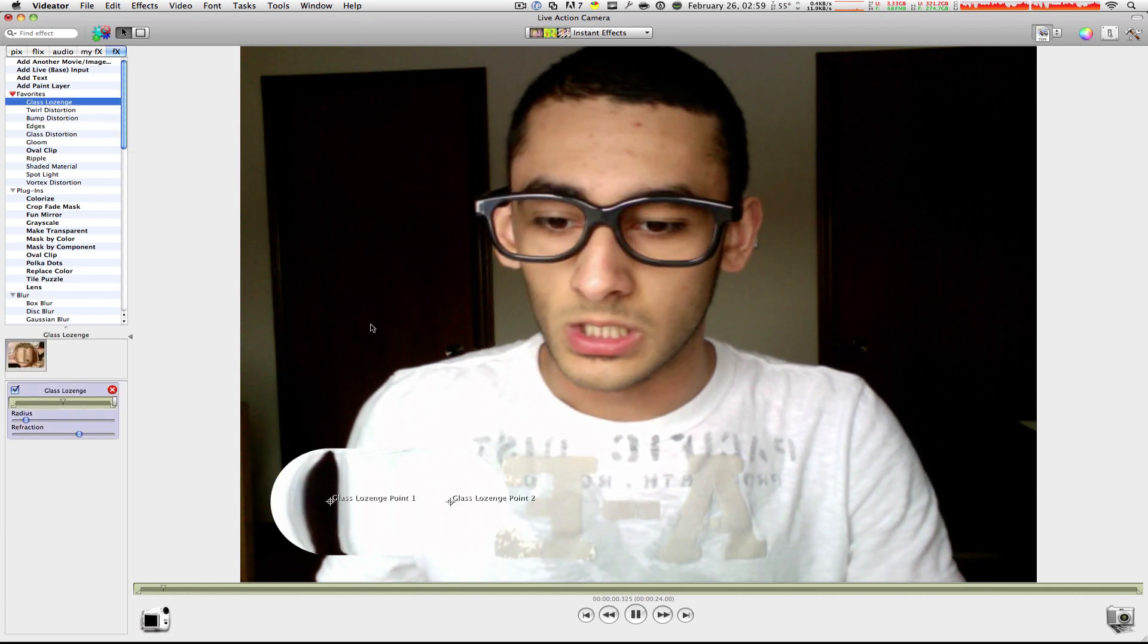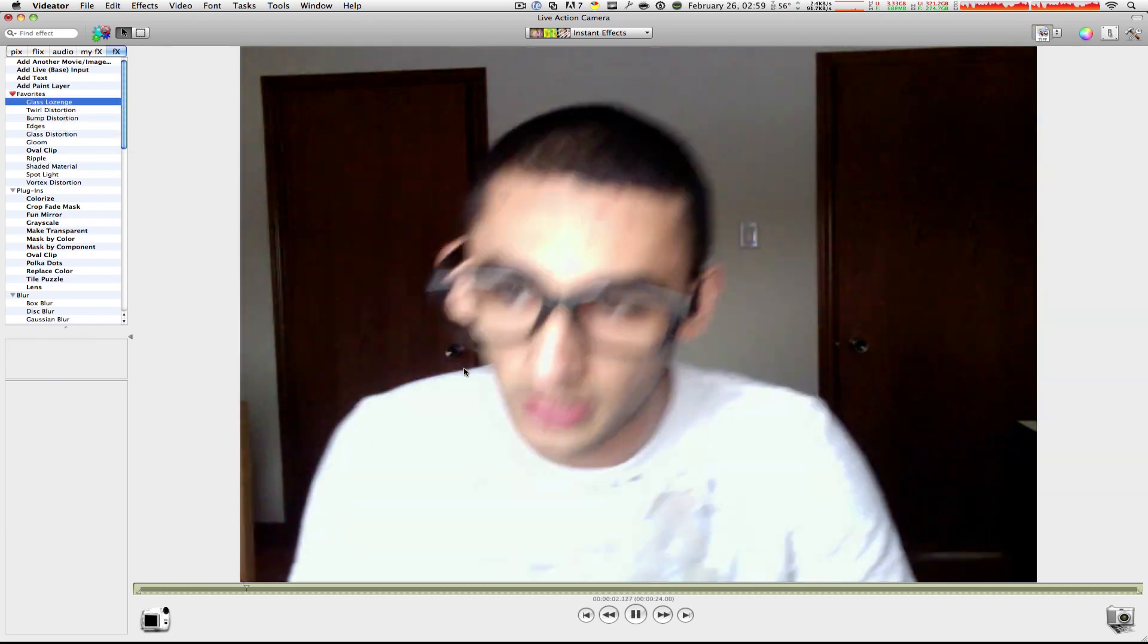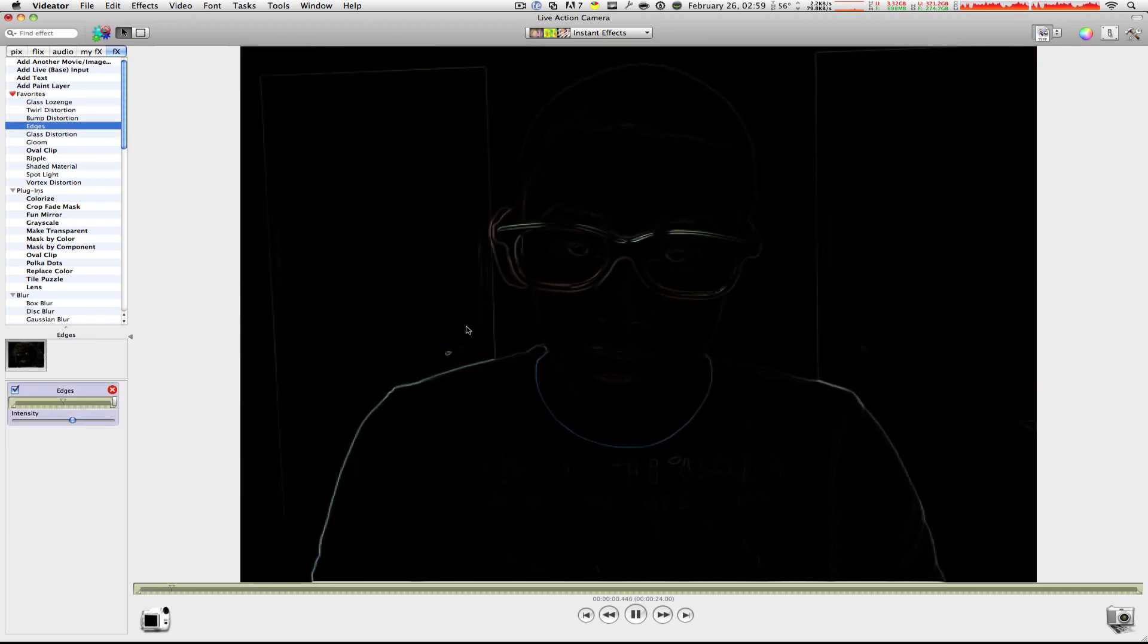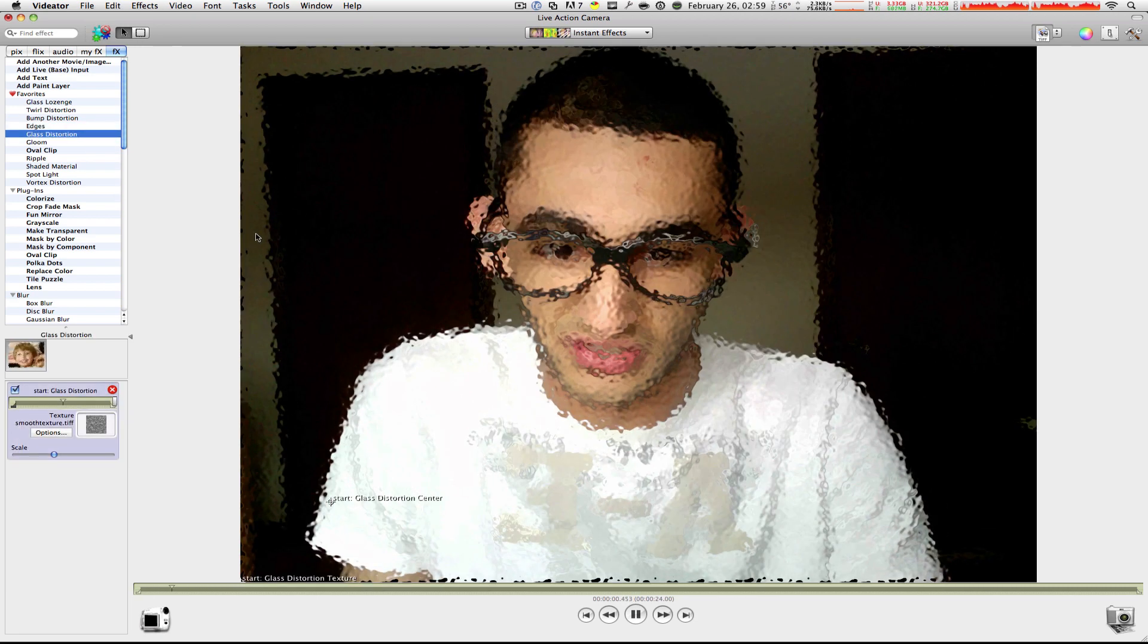Now, Glass. Okay, that's like, I don't know, Edges. Oh, that's pretty cool. You know what I'm saying? Glass Distortion.